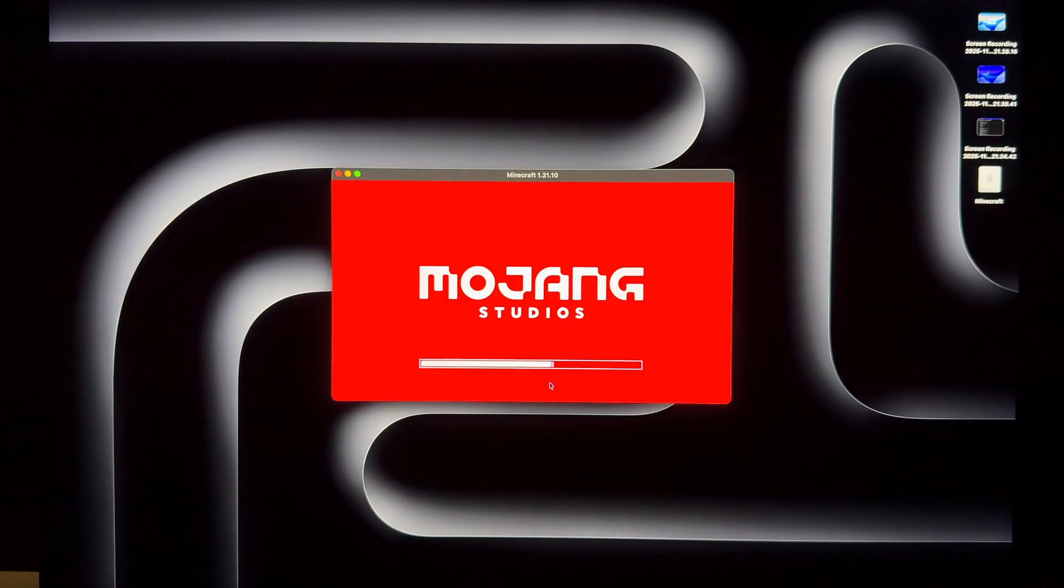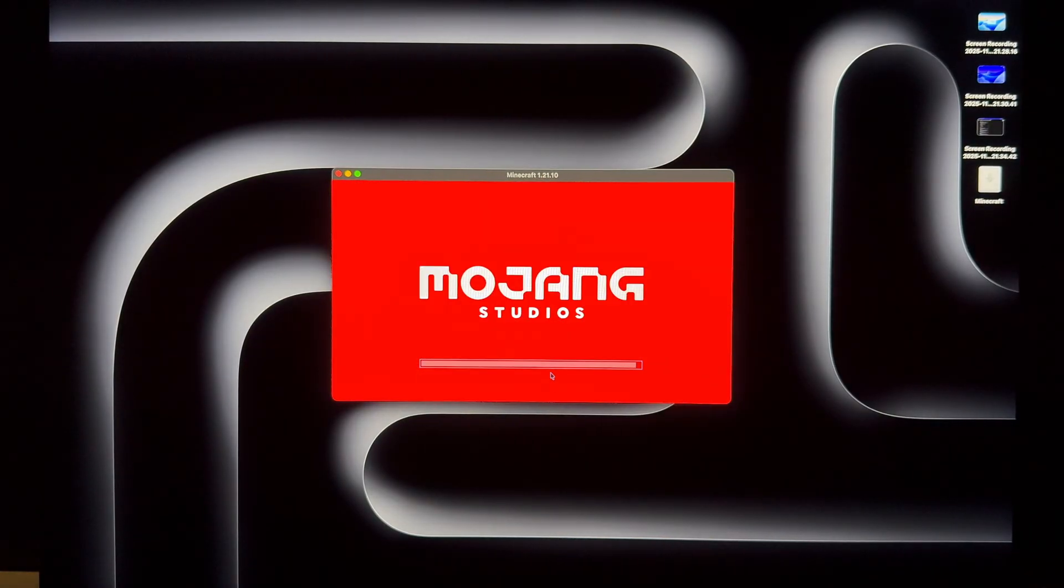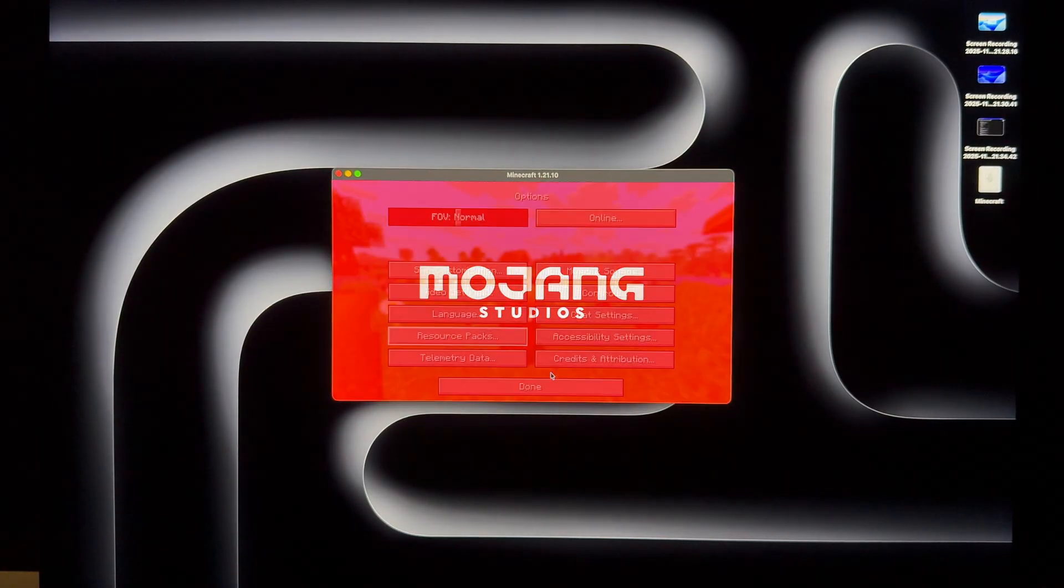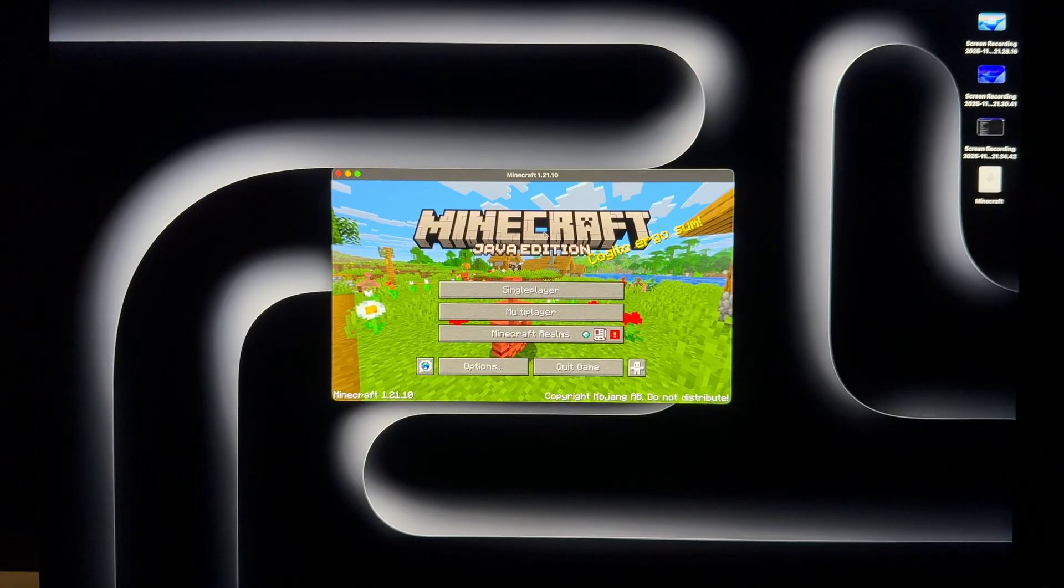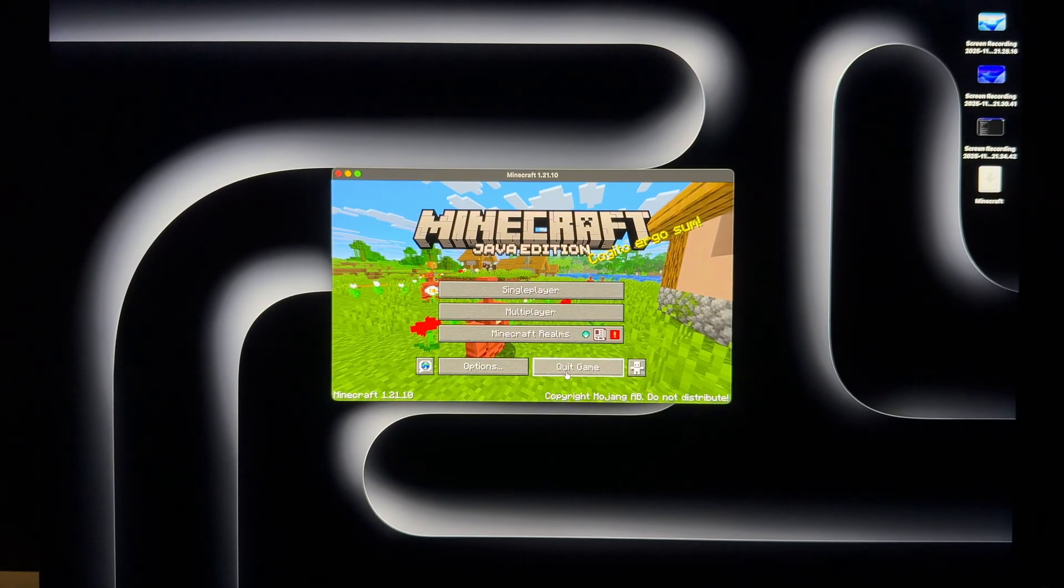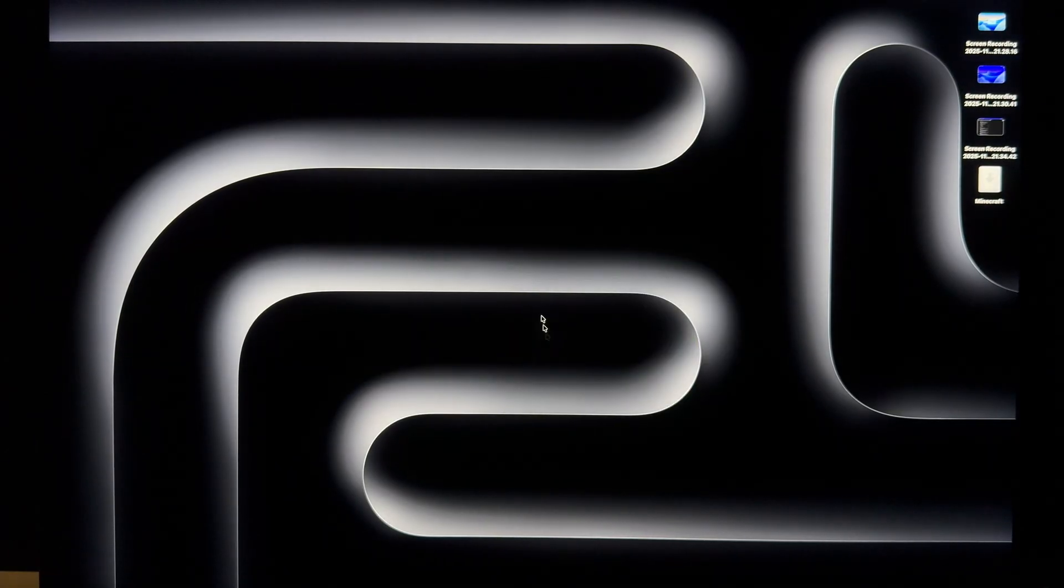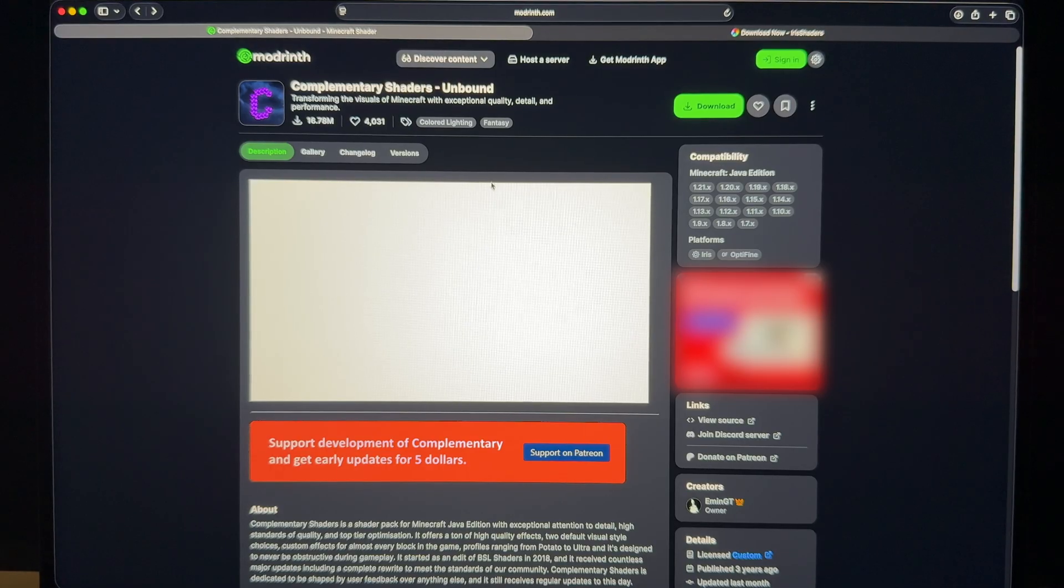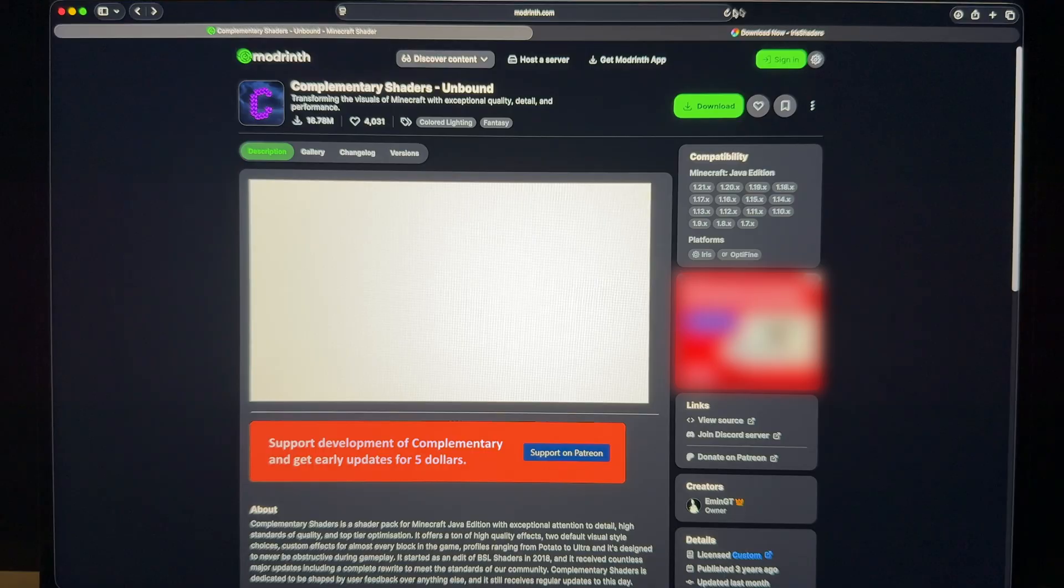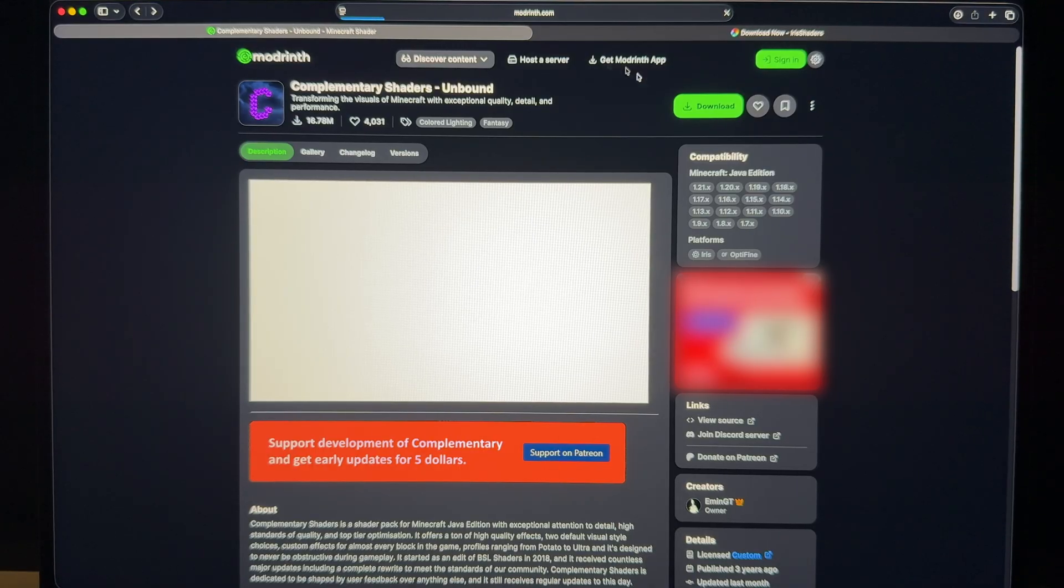What you need to do is really simple, it's just two steps. First you can just quit the game, doesn't matter, and go to the resource website.